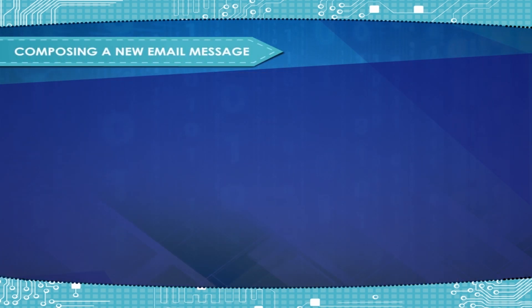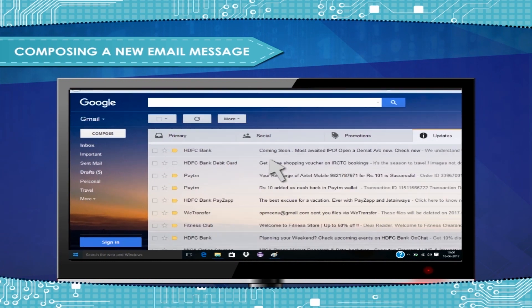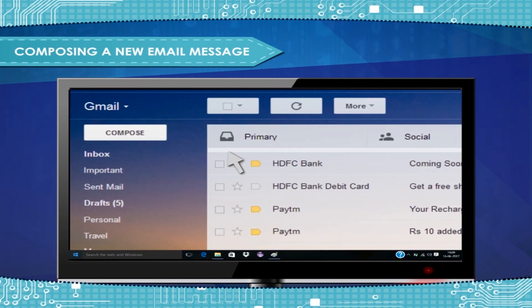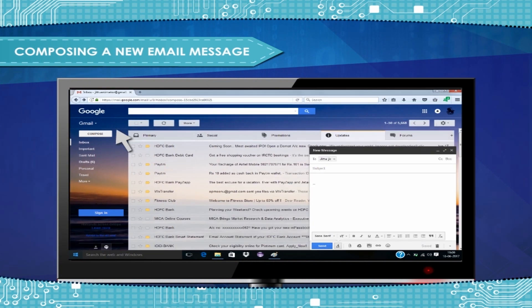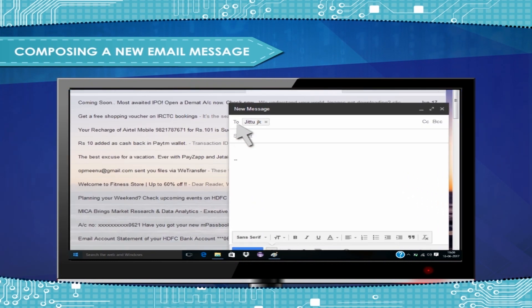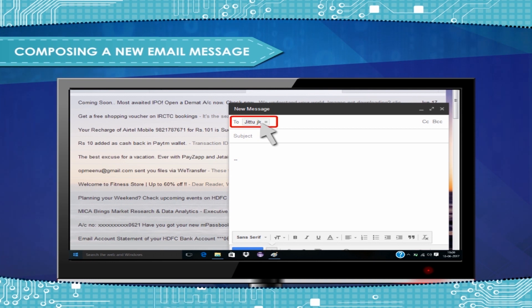Composing a new email message. You can enter multiple addresses by separating them with a comma.